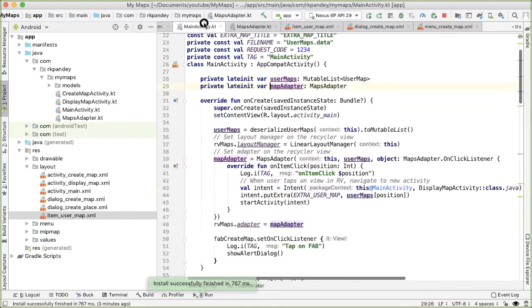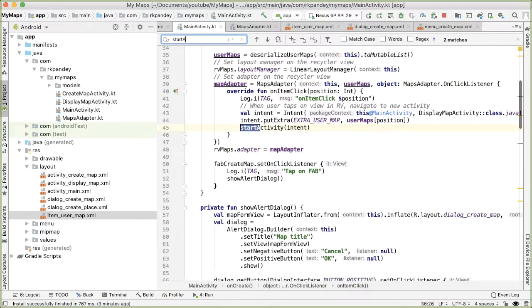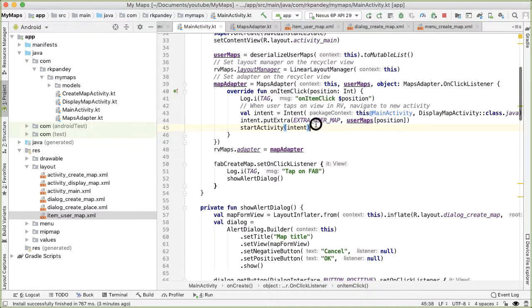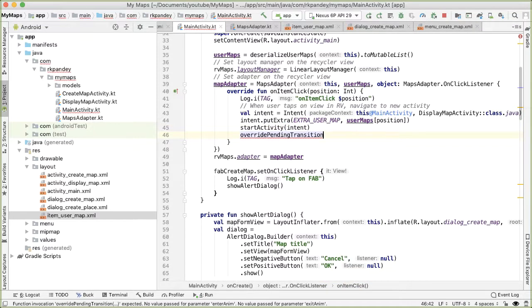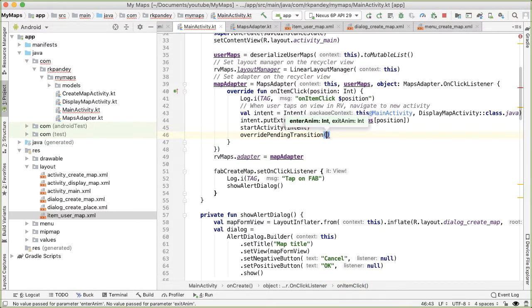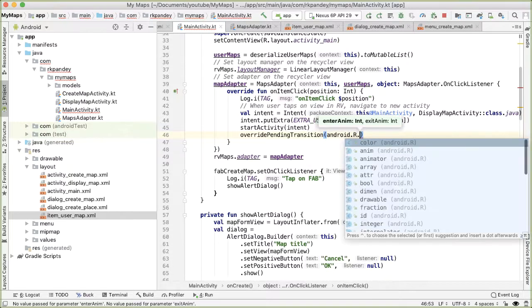So in the main activity, wherever we call start activity, which is here, I'm going to call override pending transition. And this takes in two parameters, the enter animation. So the new activity which we're navigating to, how does that enter? And the current activity, which is being exited, how should it exit? And so Android has a few built in. So let's try those initially.